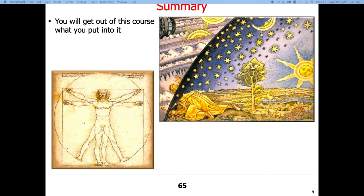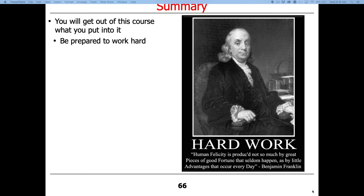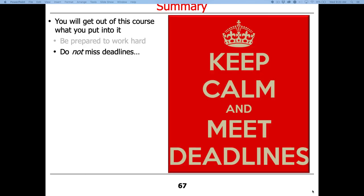To summarize: you get out of this what you put into it. Some work will be hard but hopefully fascinating — I find this stuff absolutely fascinating and I'm very passionate about it. Assignments are spread out so you shouldn't need to pull all-nighters. Don't miss deadlines — very important. I'll send reminders on Piazza. The worst thing is showing up saying you didn't know things were due when it's all carefully documented.